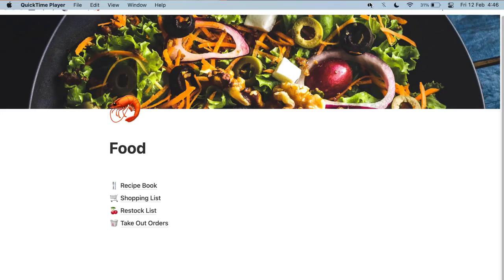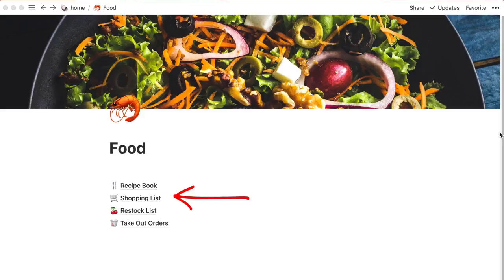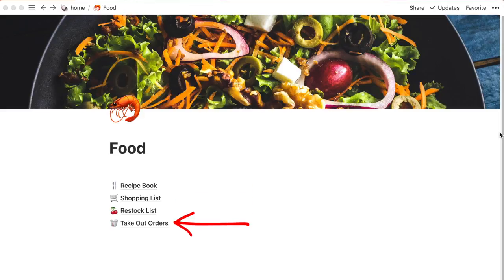As promised, I do a lot of this planning on Notion. So let's go to my computer and I can show you what I have there to make your life so much easier. Within my Notion, I have a page called 'Food,' and within this page I only have four subpages that I use: the recipe book, the shopping list, the restock list, and the takeout orders.